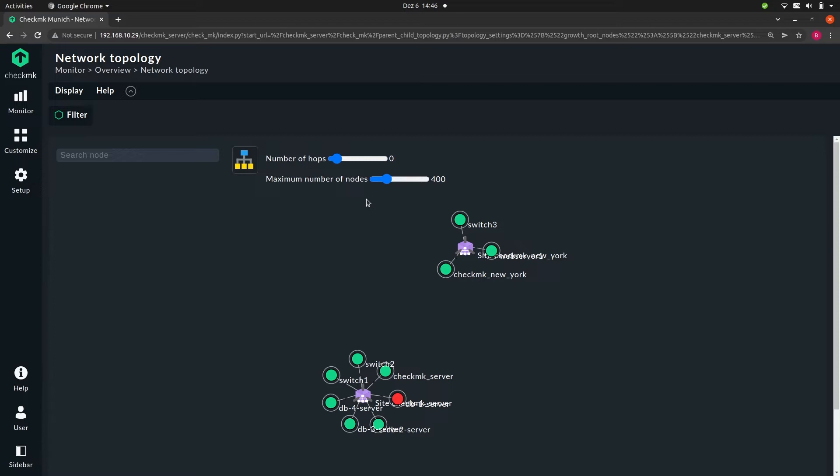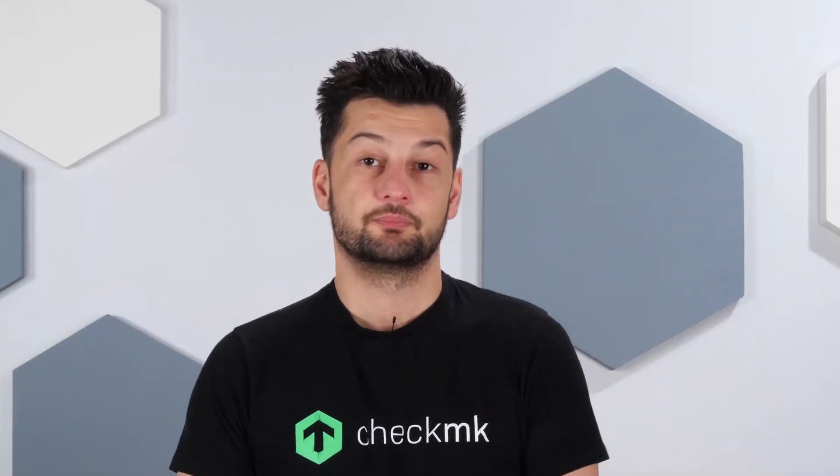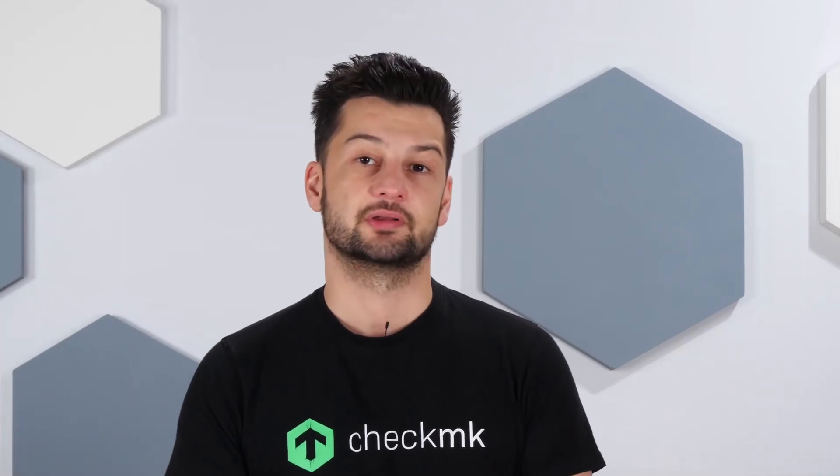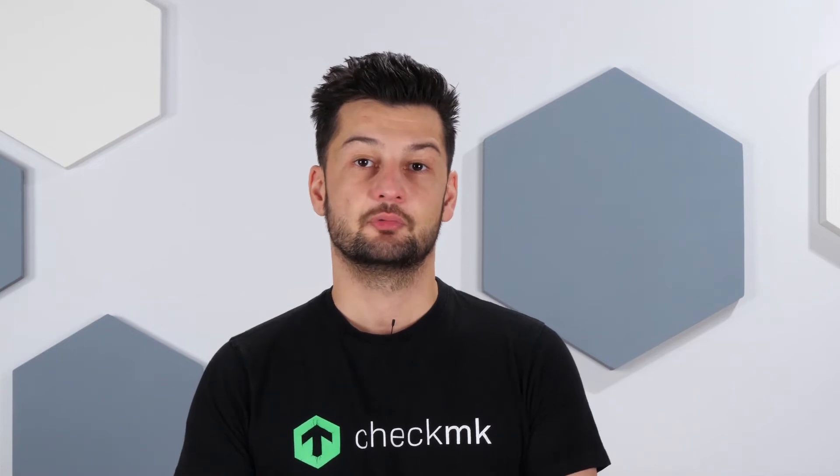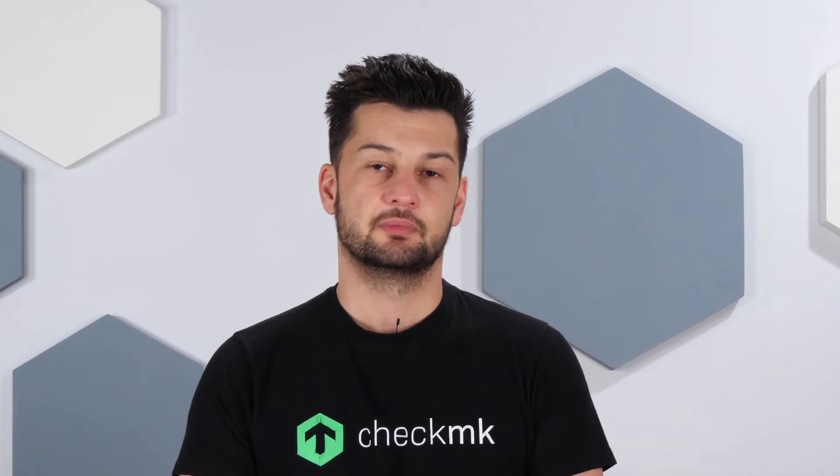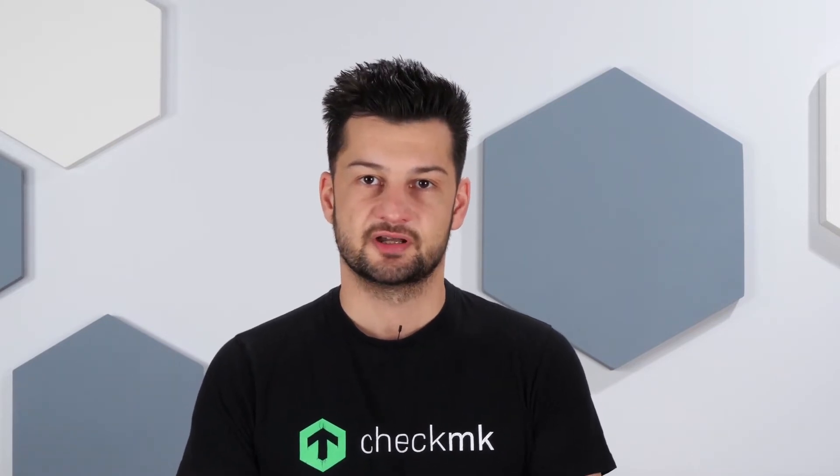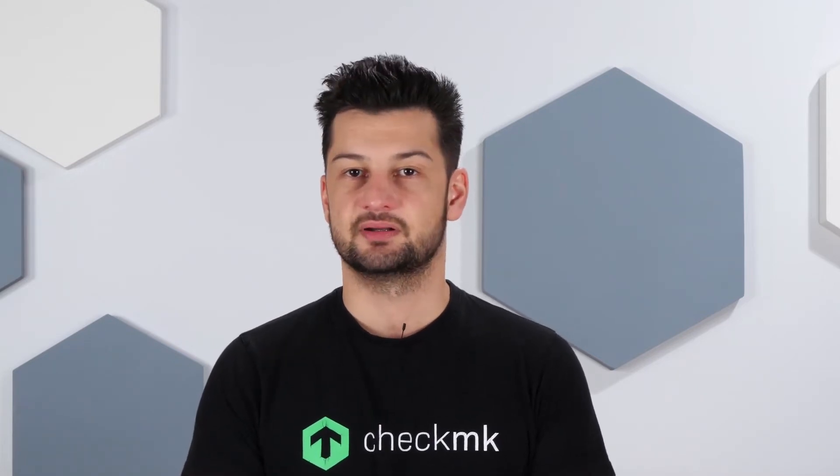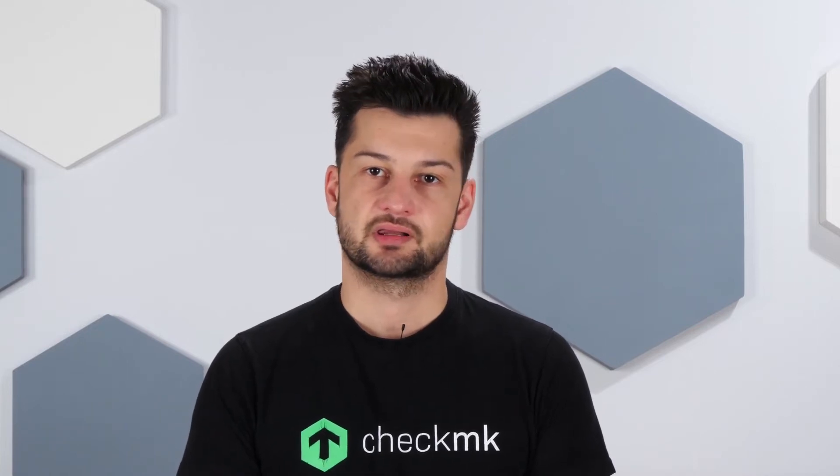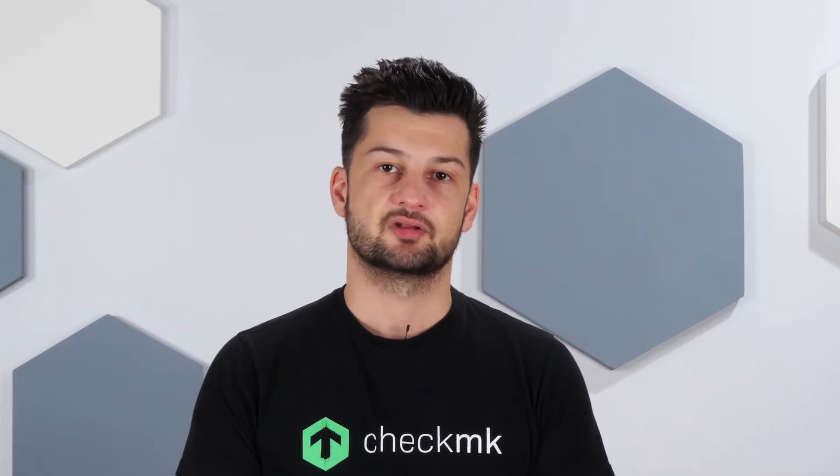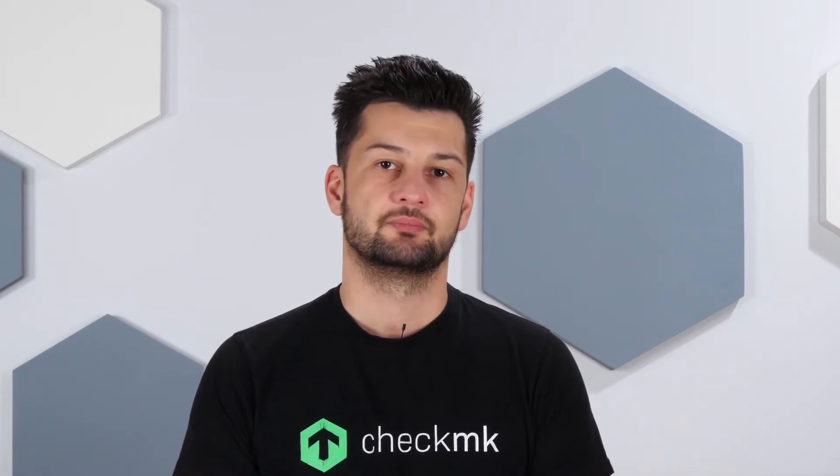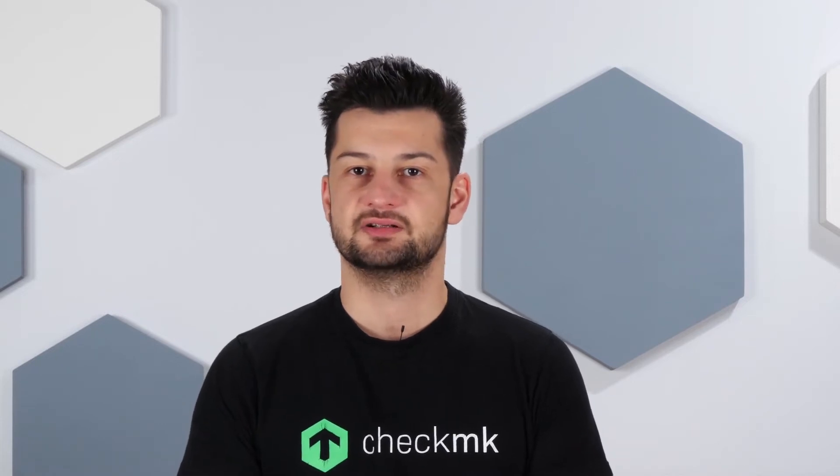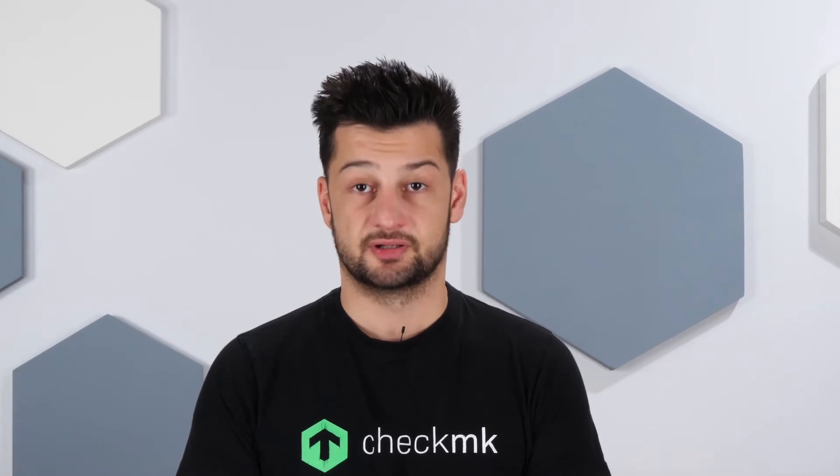Besides our database servers, web server, and Checkmk servers, we also have three switches. Now let's assume that these four database servers are only accessible via switch one. Then what would happen if that switch were to go down? Well, then our four database servers would no longer be accessible for the monitoring system and would also get the status down. That will result in a lot of notifications, not only for the switch but also for the database servers. It would be more useful to receive a notification regarding the issue of the switch, including the information that the database servers downstream are no longer accessible. And if that's the case, then you will normally not receive any notifications regarding the database servers because you already received one for the switch.